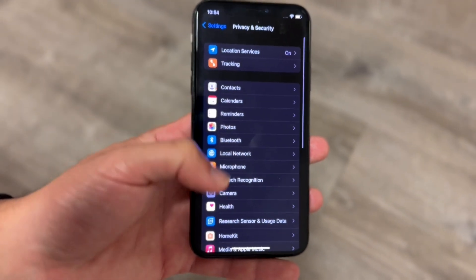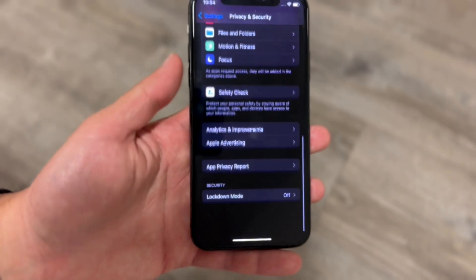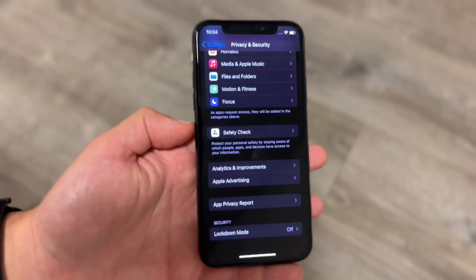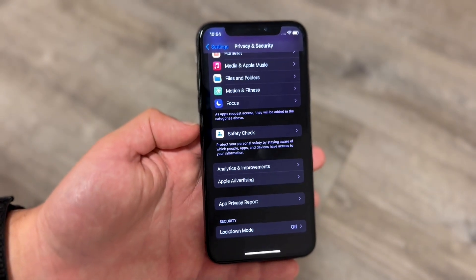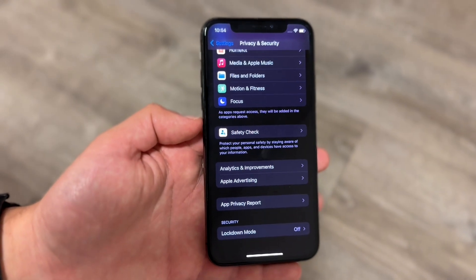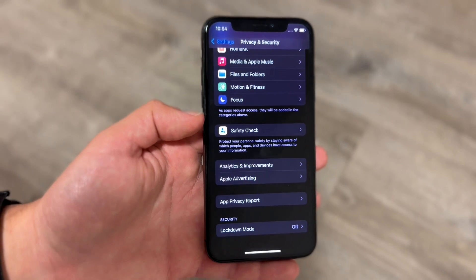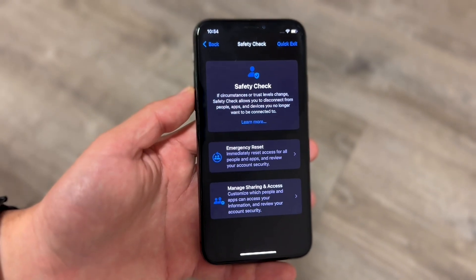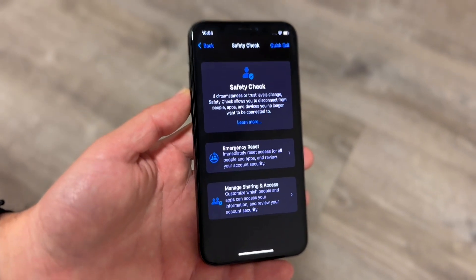Once you're in this panel, swipe all the way down until you see the Safety Check option, which is right here. Tap on Safety Check and this next page is going to come up.